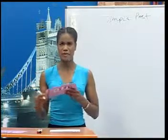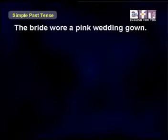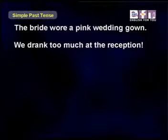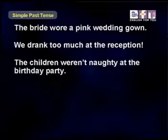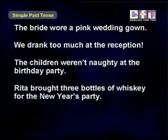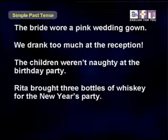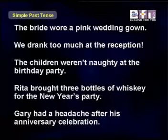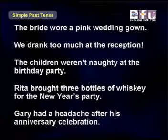For example: The bride wore a pink wedding gown. We drank too much at the reception. The children weren't naughty at the birthday party. Rita brought three bottles of whiskey for the New Year's party. Gary had a headache after his anniversary celebration. Now let's review the simple past tense. This should be easy for you.